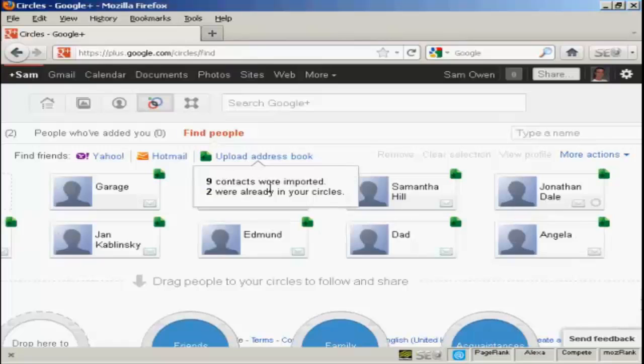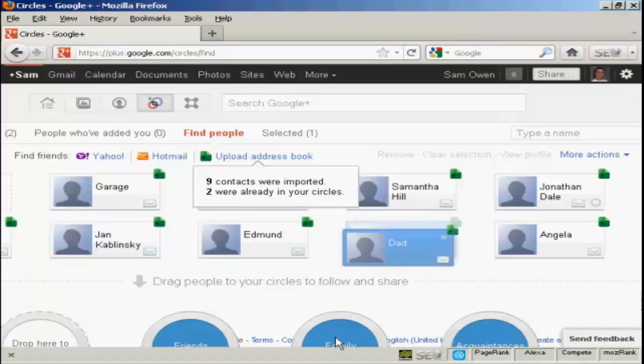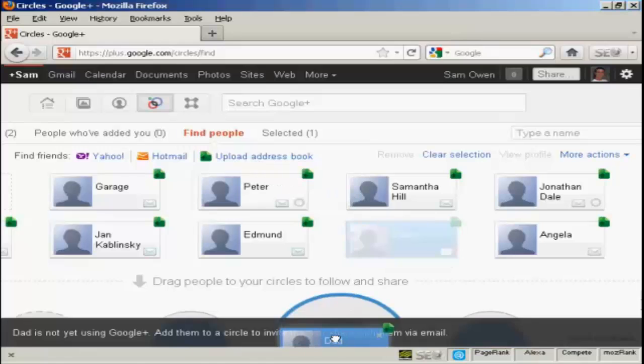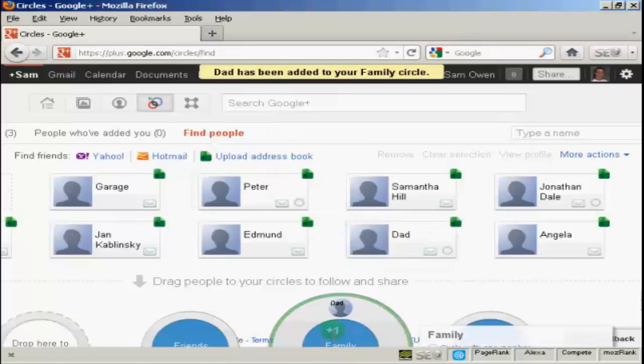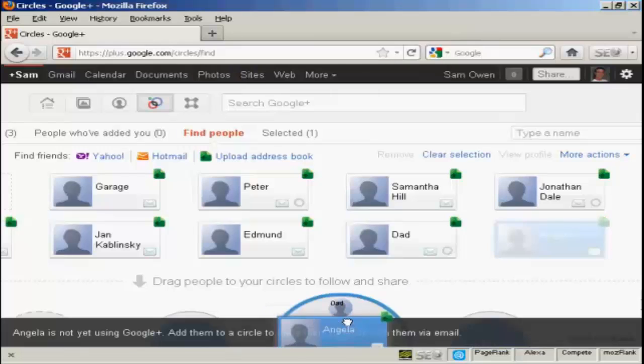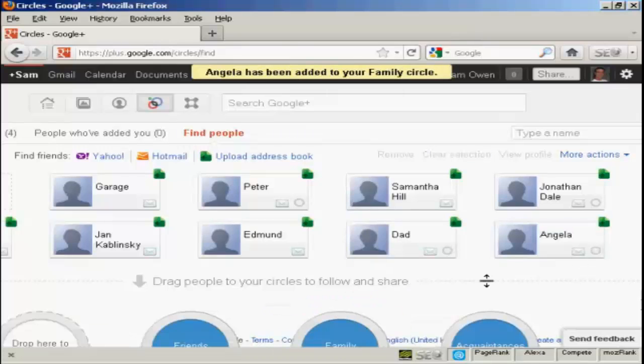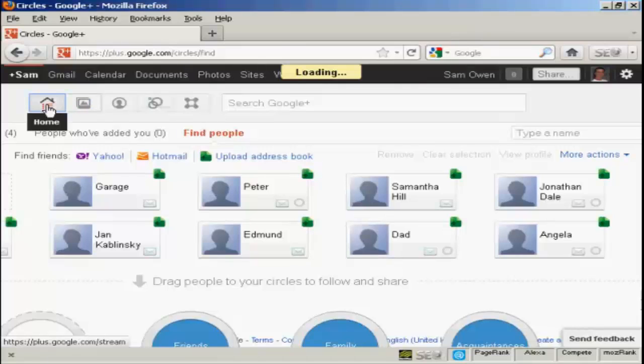And you can see it's telling me that two are already in my circles. But I can then simply drag the other people to the circles. So, I can move my dad into family and Angela as well, and so on. And when that's all done, I can go back to my home page.